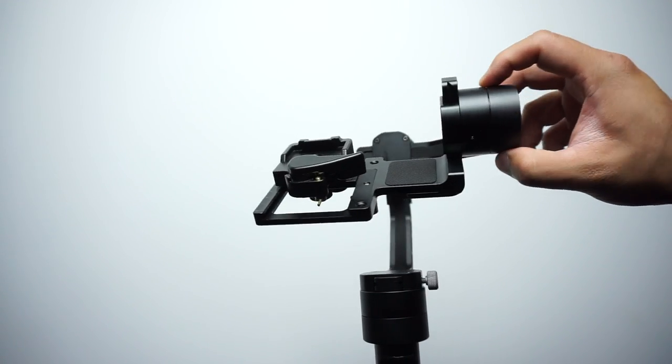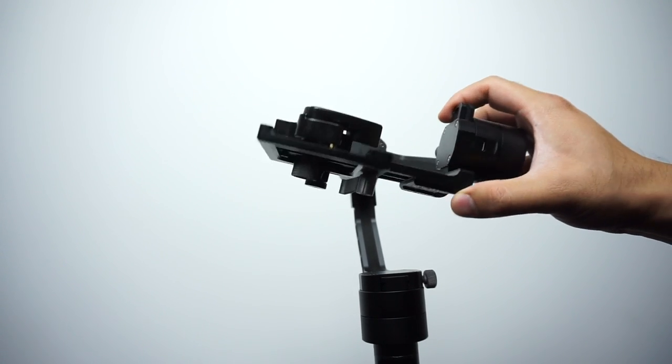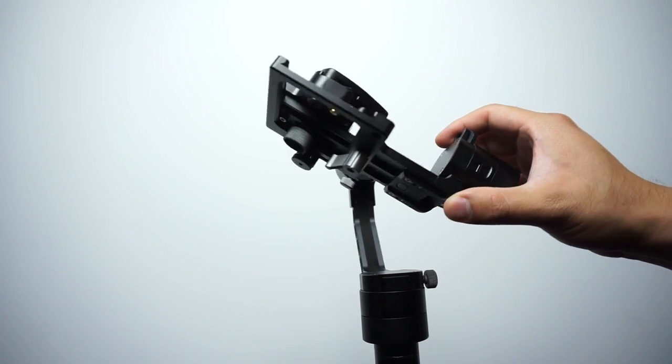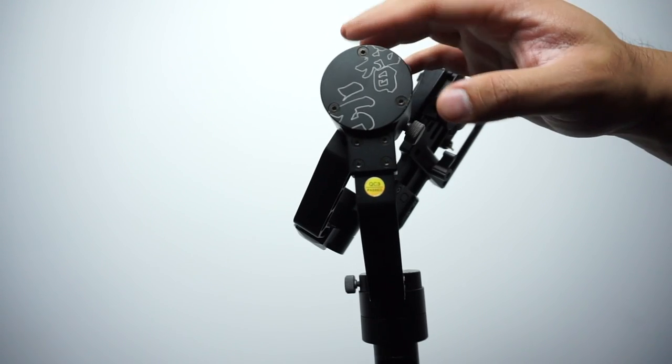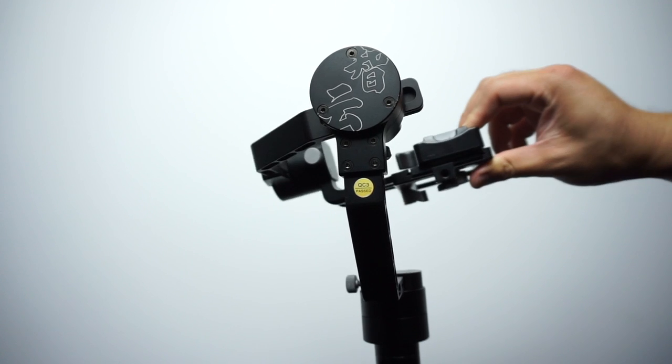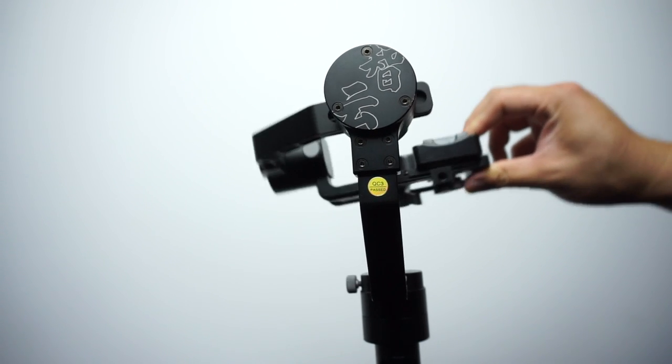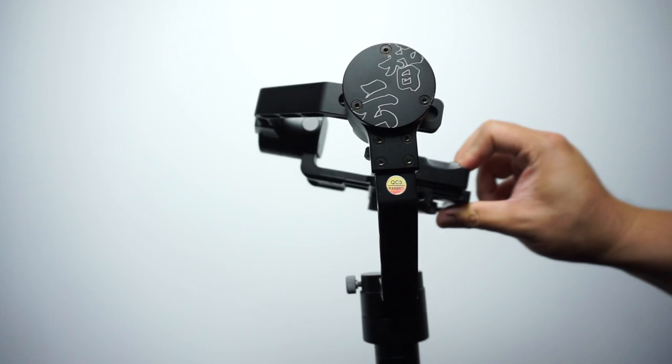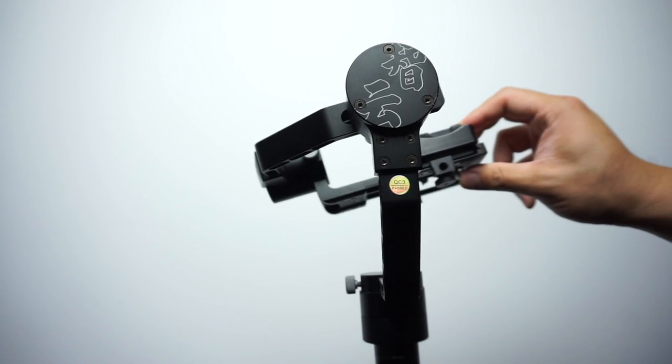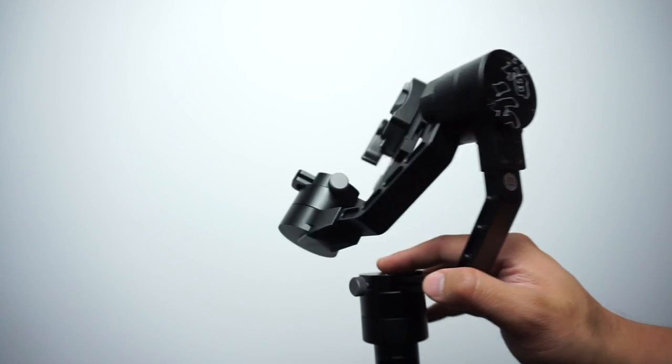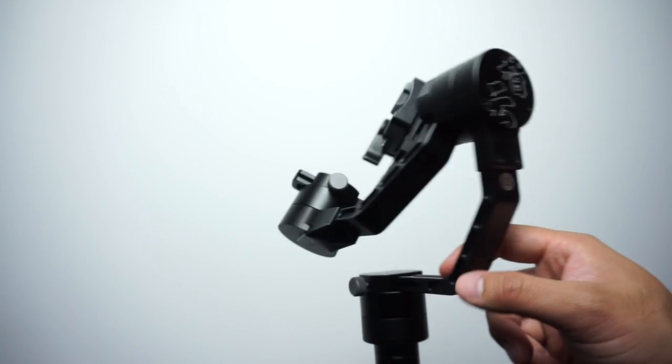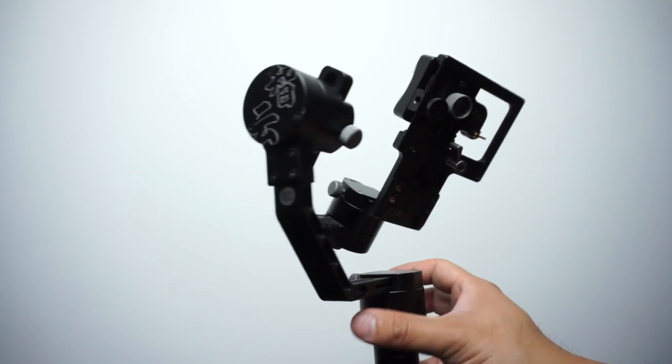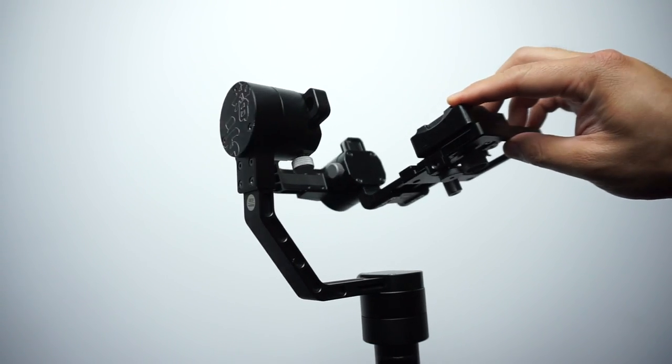The pitch is this motor right here which controls the tilting, the forward and backwards tilting of the camera. The roll is this motor right here which controls the side-to-side tilt of the camera, rolling clockwise and counterclockwise. And then the yaw is down here, which controls the panning motion or the rotation of the entire camera here.